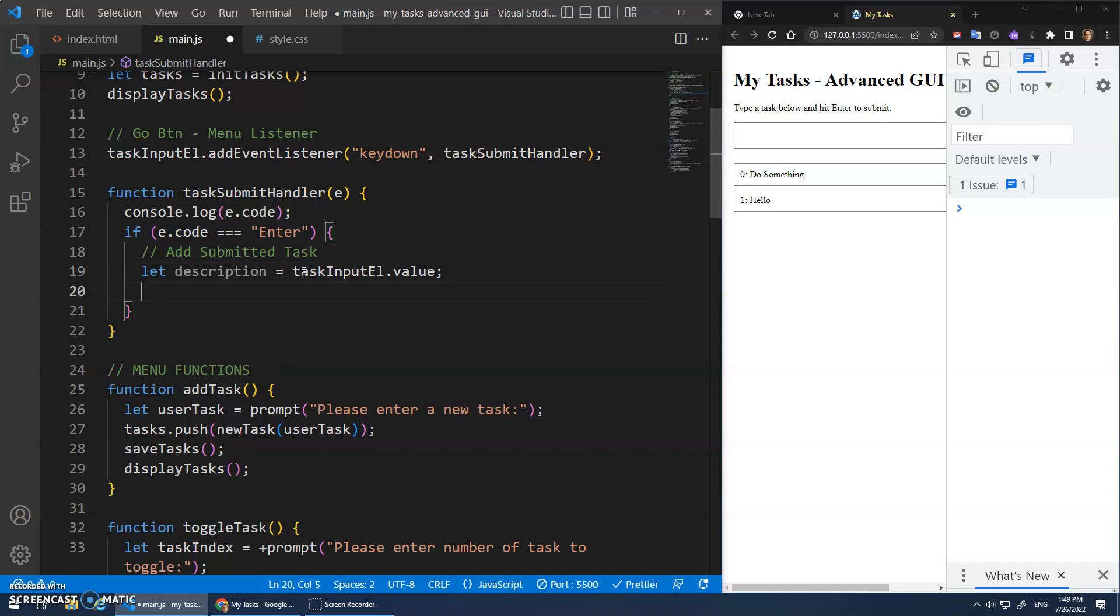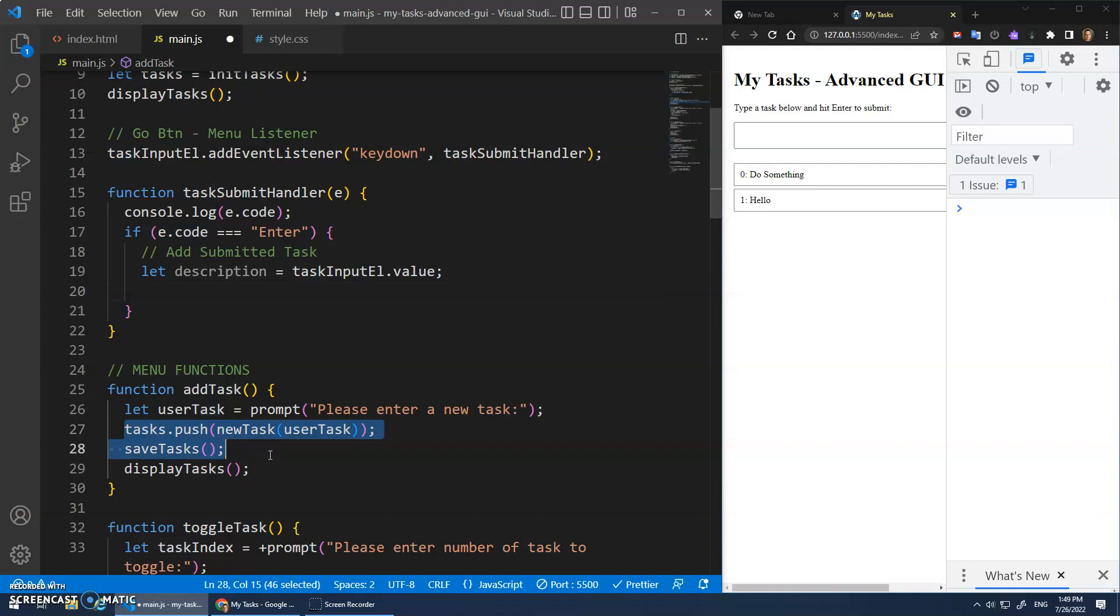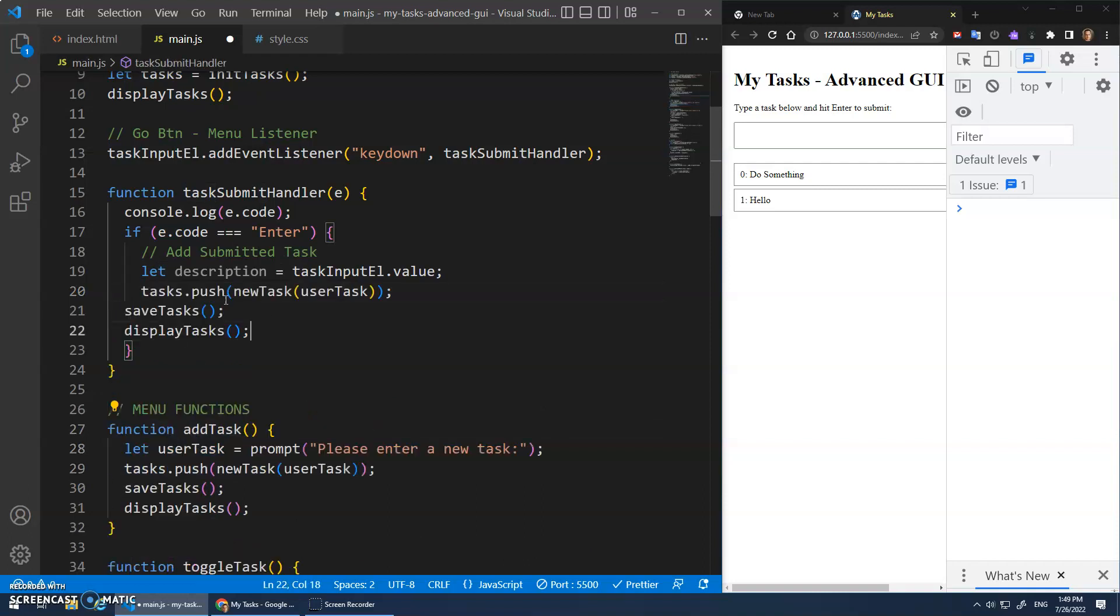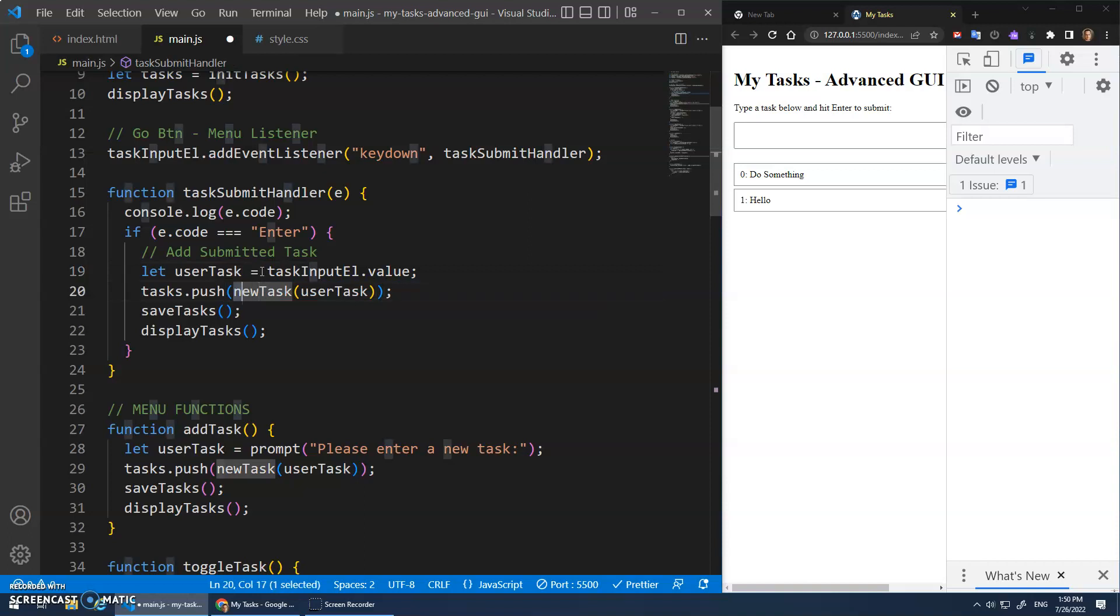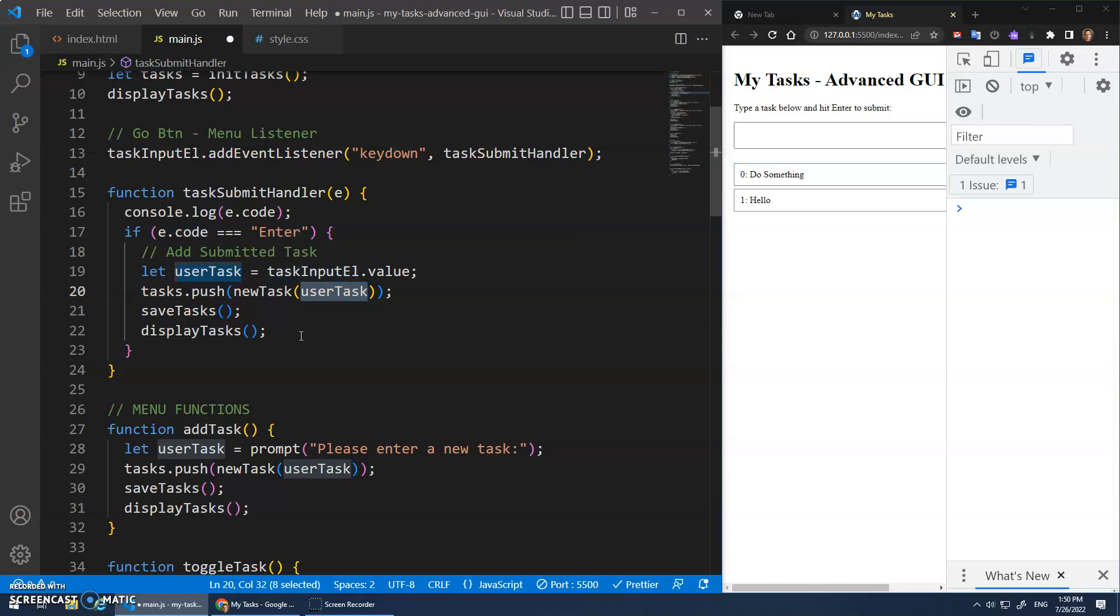And then I'm going to do this code. Paste, tab tab. I guess I could call this user task. There we go. Let user task. We're going to create user new task function that passes in the user task, which is the value of this input element. And again,